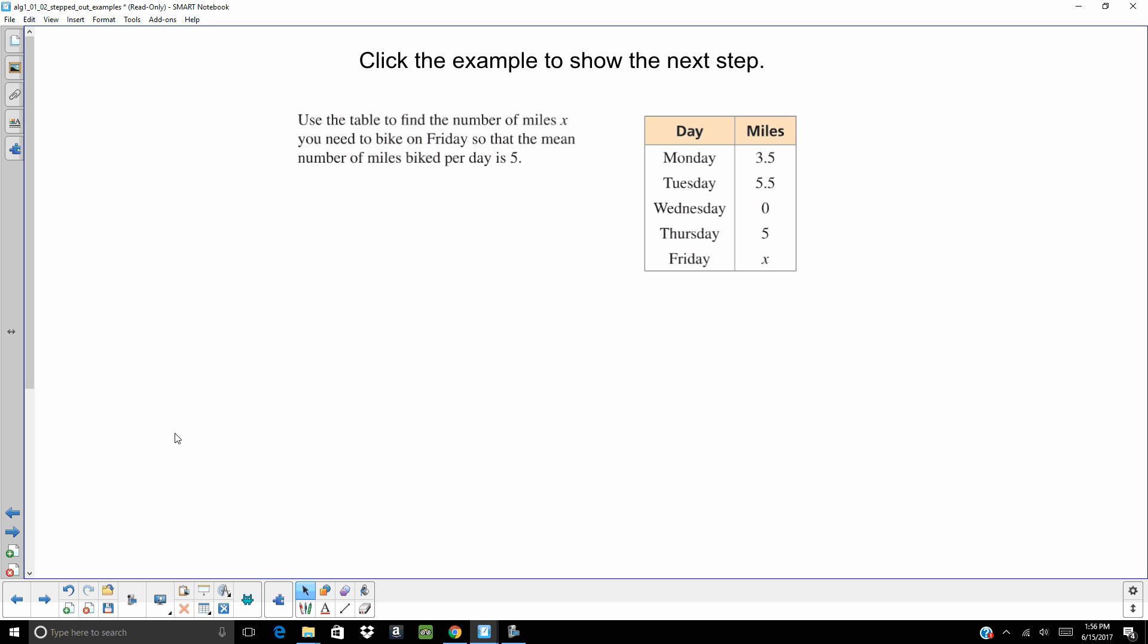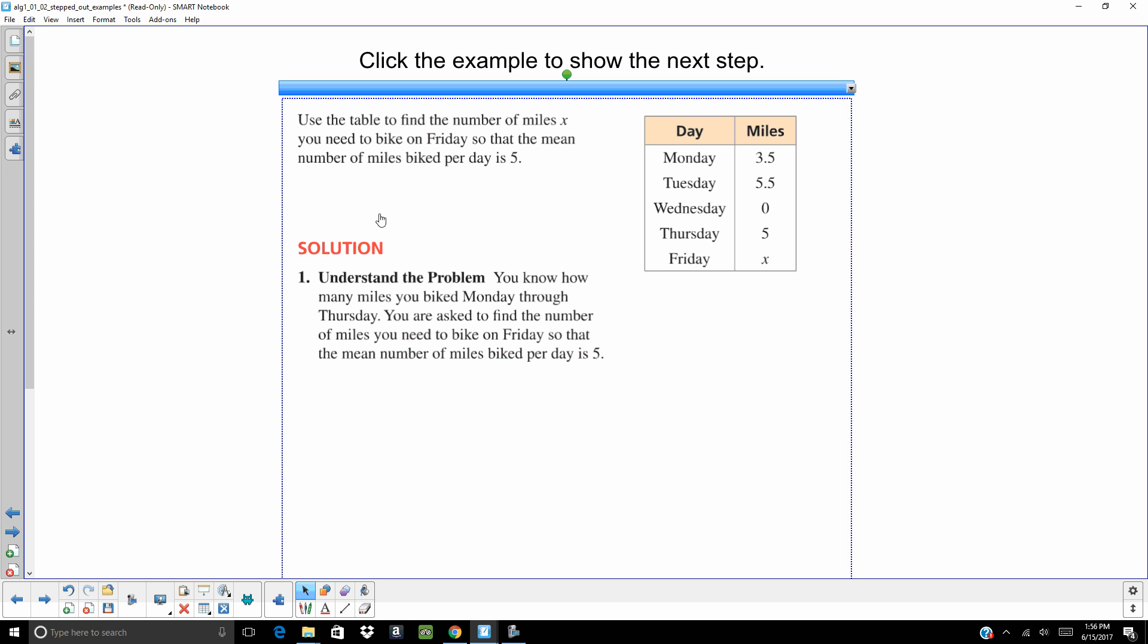All right. Word problem. We are going to use the table to find the number of miles x. You need to bike on Friday so that the mean of the numbers biked per day is 5. One of the things that we always want to do is make sure we understand the question. Mean. Mean is the average. That would be you add everything up and divide by how many there are.